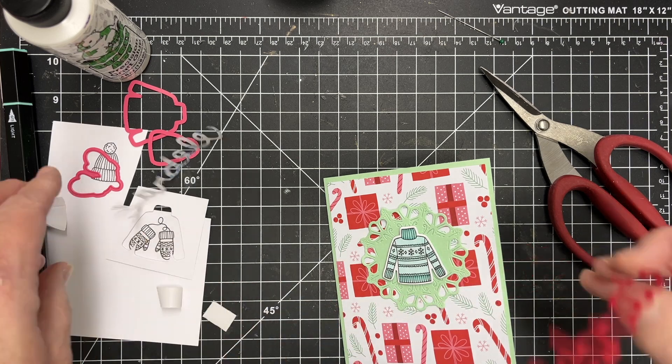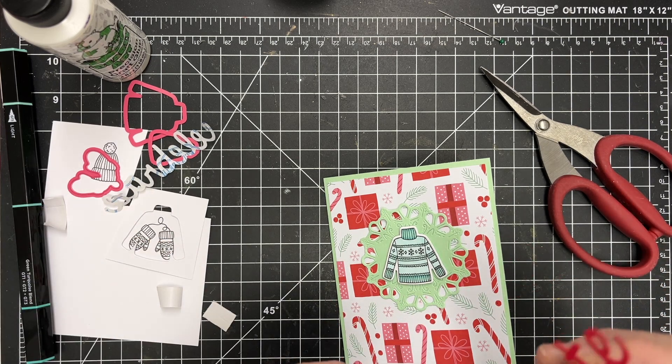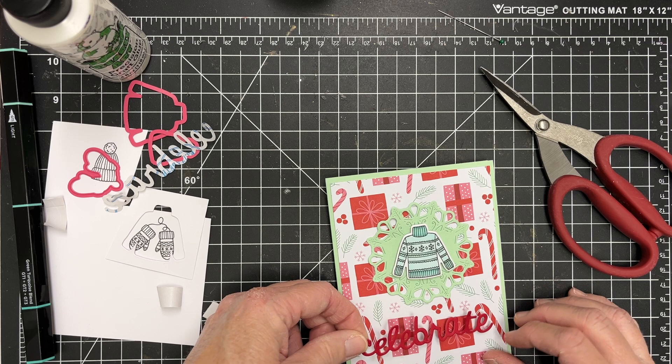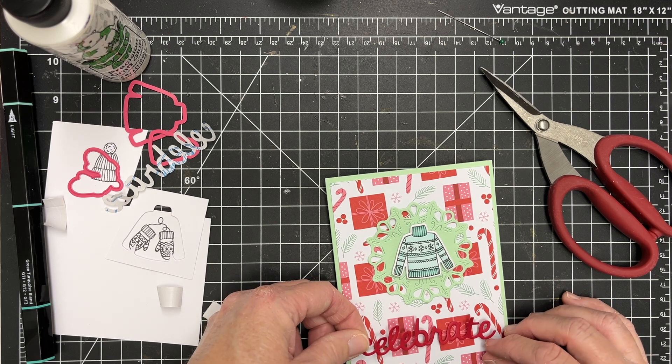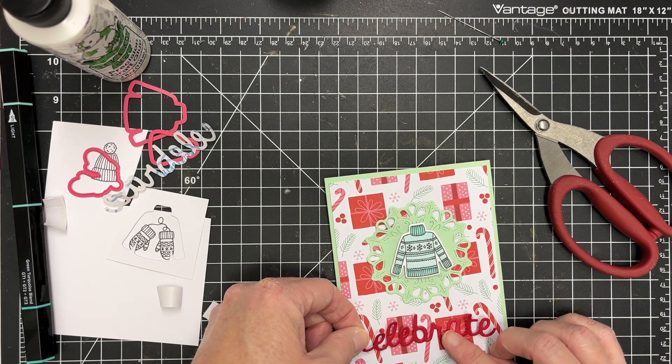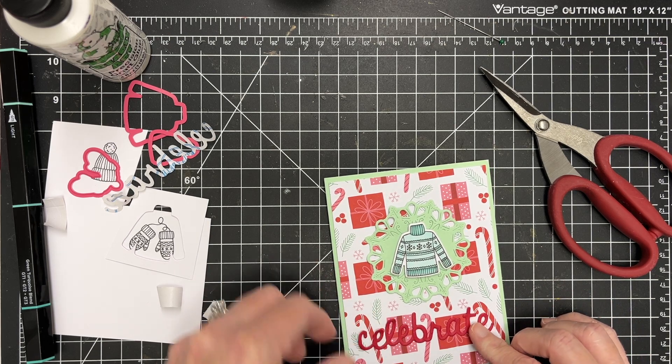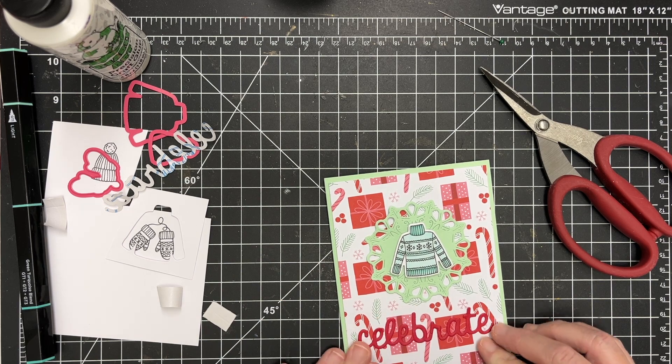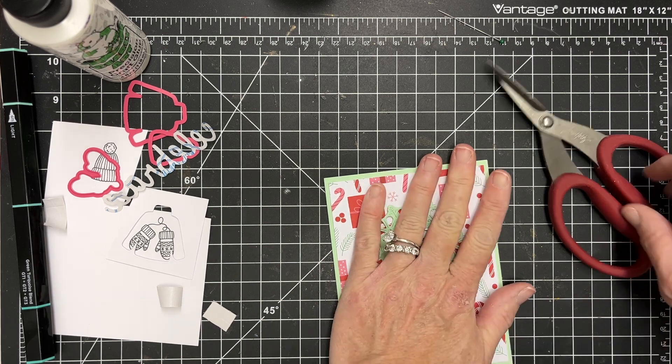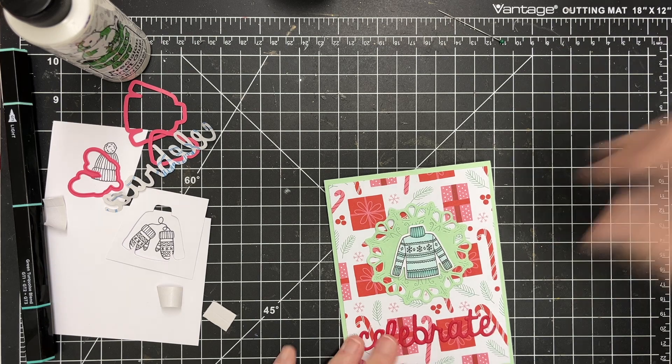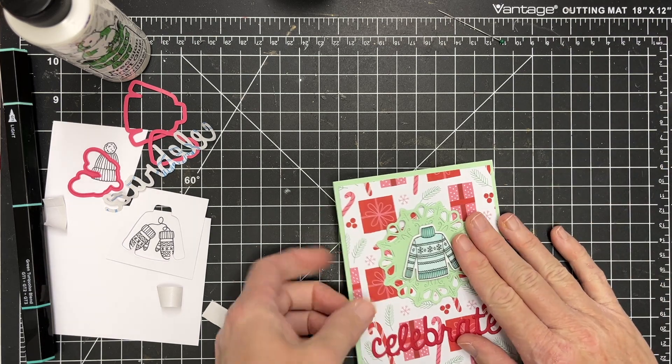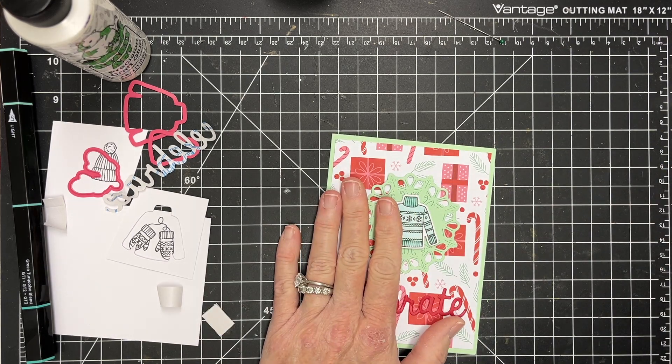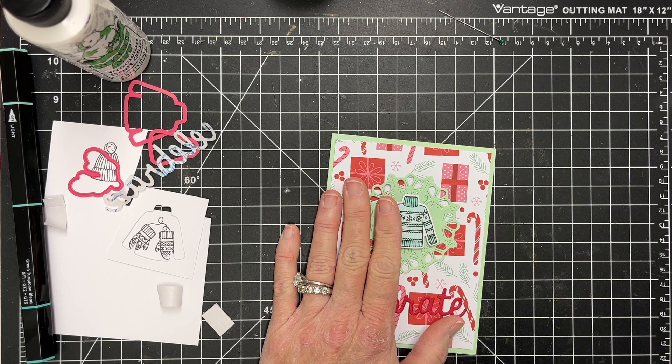Okay. Super cute. And it just works really well with that paper. And then once that is on there, that will finish up this card. So a quick and easy one. Just using some components but loving having the dies to go with this set.